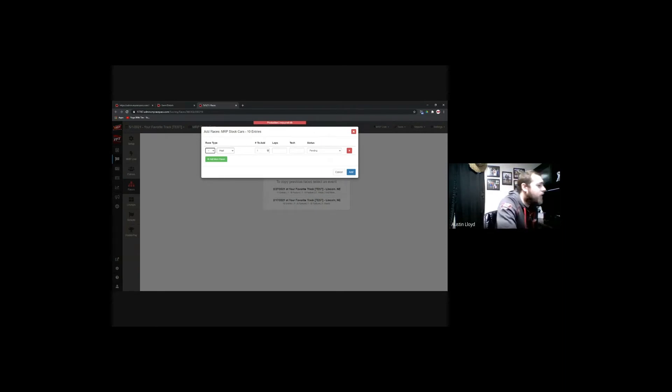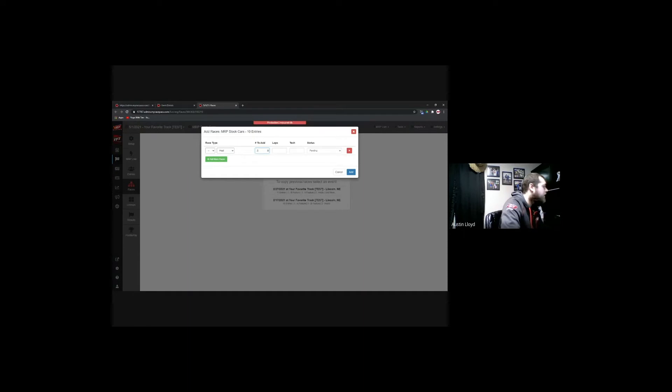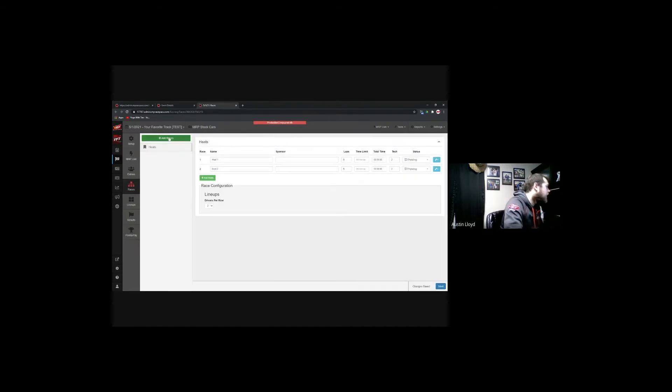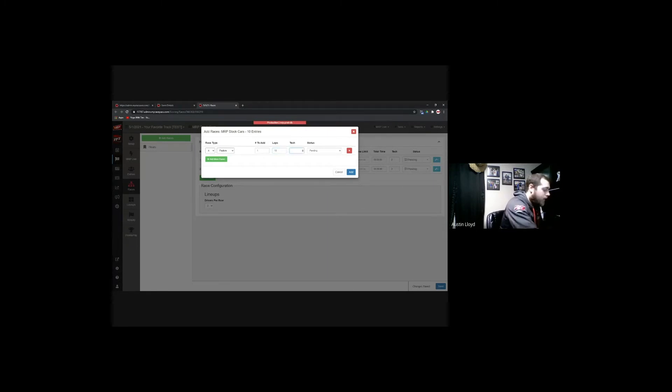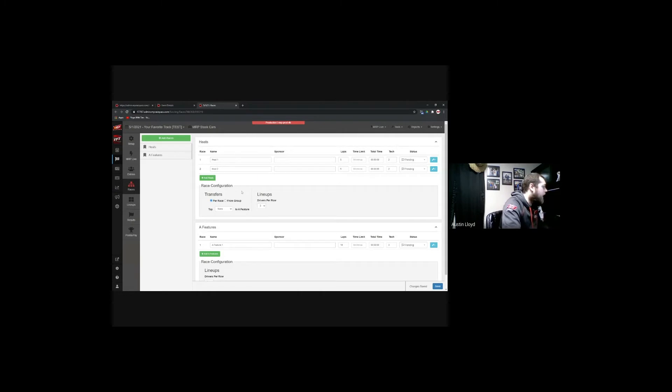Jumping out to races — this is something you'd want to have at least planned out before race night, though you can always edit the number of heat races based on car count. We'll add two heat races, five laps in distance, and send the top two to tech. We'll also add an A feature — one, 10 laps, with three going to tech. When I add the feature, some additional configuration options appear for the heat race format as well.